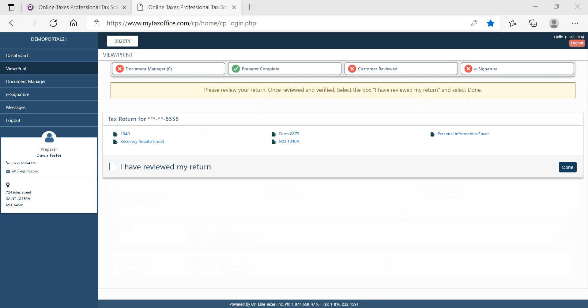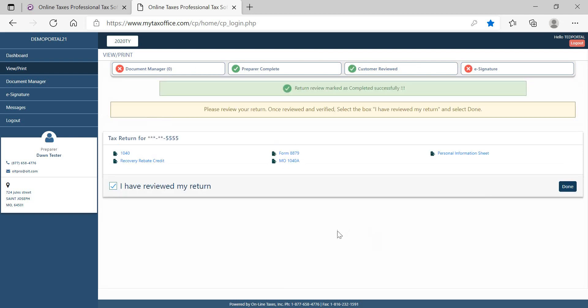View Print is where the taxpayer will review and print their tax forms. Once the tax return is verified, the taxpayer will want to select the box, I have reviewed my return, and select Done. Once the return is marked as reviewed, the e-signature can be completed.